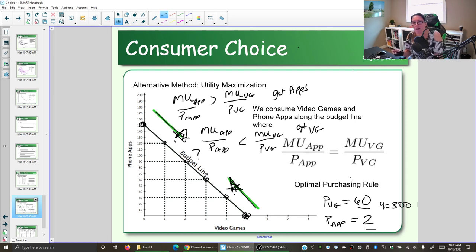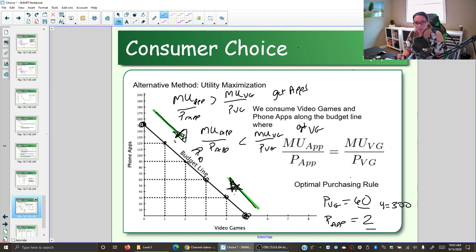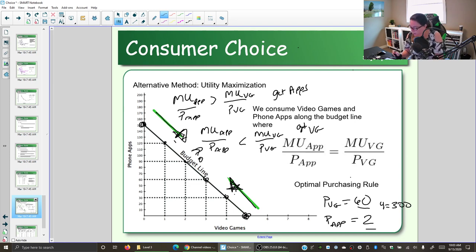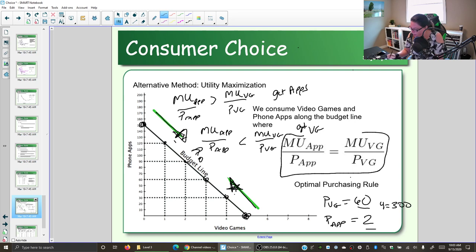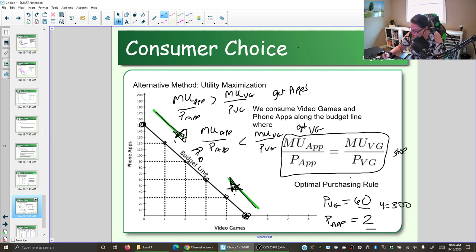When looking at the trade-off between more phone apps and more video games, we can't afford more of both — we're constrained by the budget line. If we're getting more bang for our buck with apps, we get apps. If more with video games, we get video games. The optimal purchasing rule says you stop when the extra happiness per dollar of the two are equal. If they're not equal, you should get more of one and less of the other.